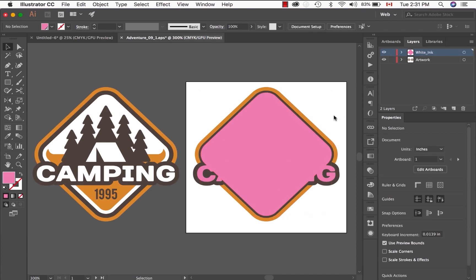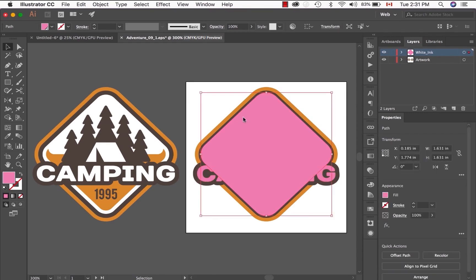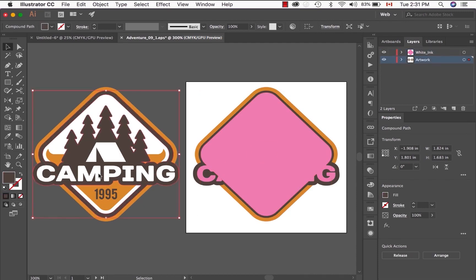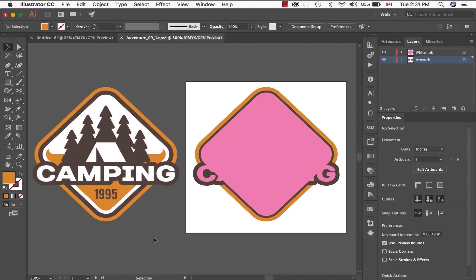Now, if we were to send this to print right now, we would have white in all the pink area and this border, but every information like the trees, the number 1995, and this graphic element will not print.